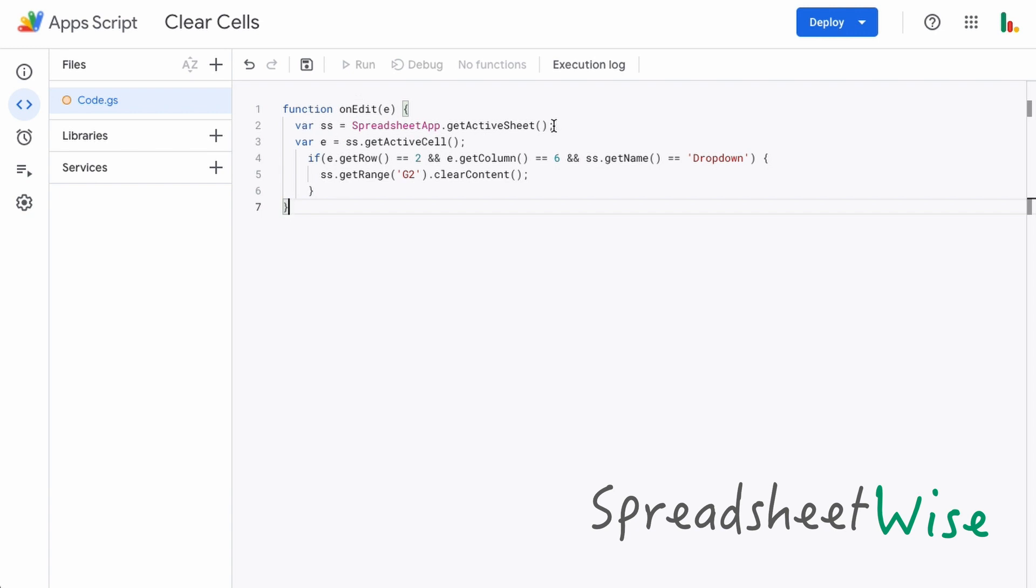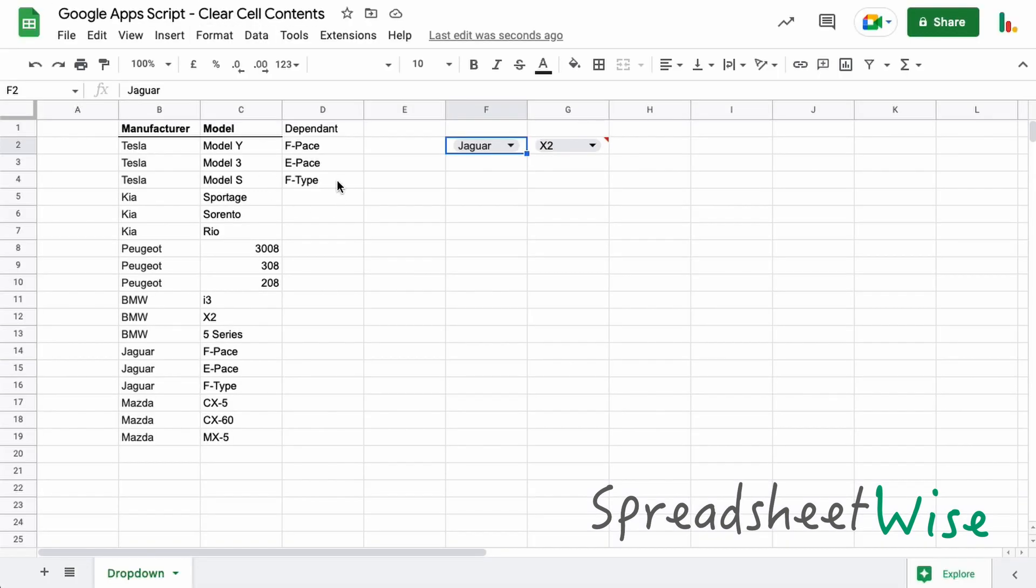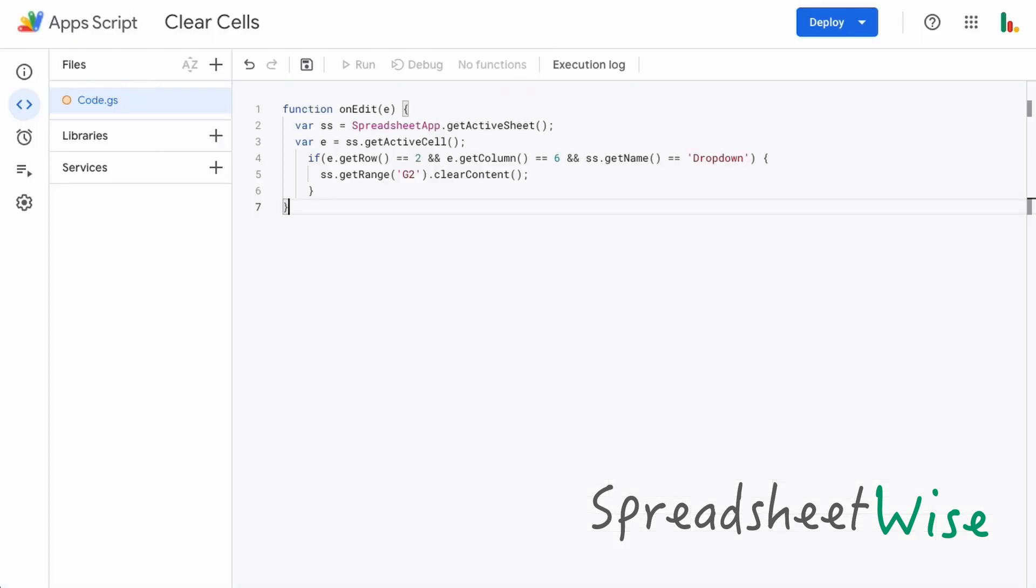By the way, this actual script is tied to this spreadsheet, so it's a bound script. So it's getting the active sheet within that spreadsheet. And this 'e' is finding the active cell, so wherever an edit is made, that's assigned to this 'e'.